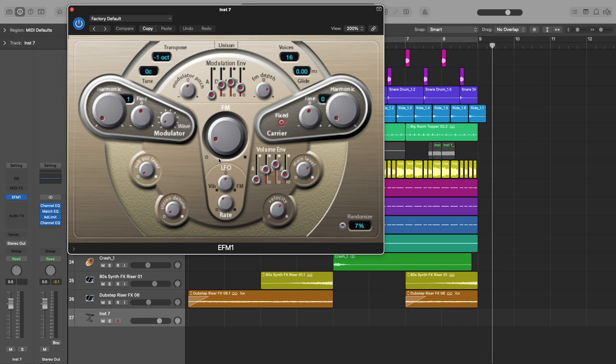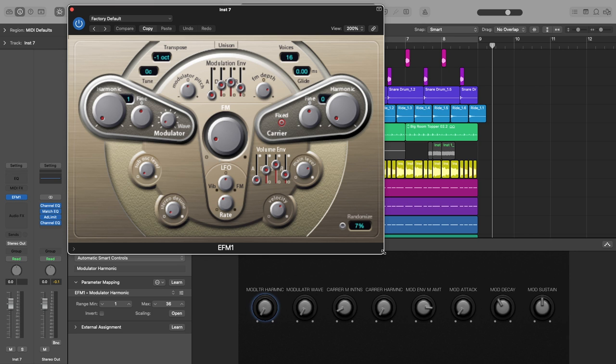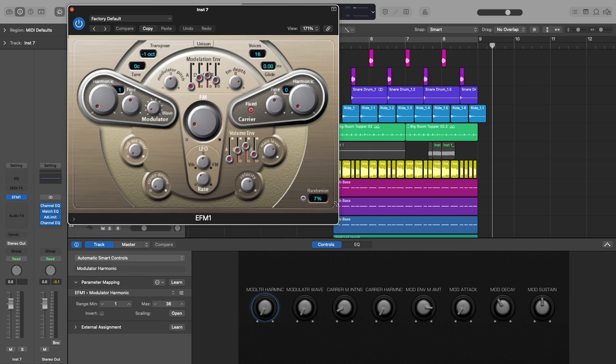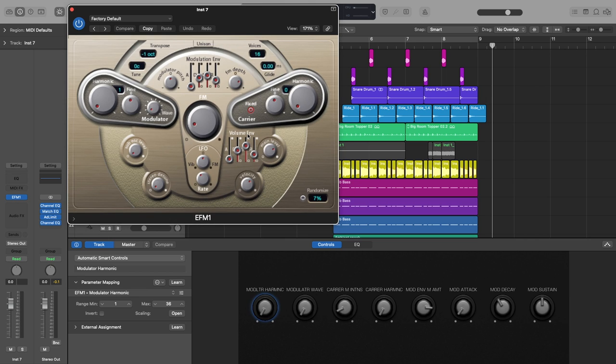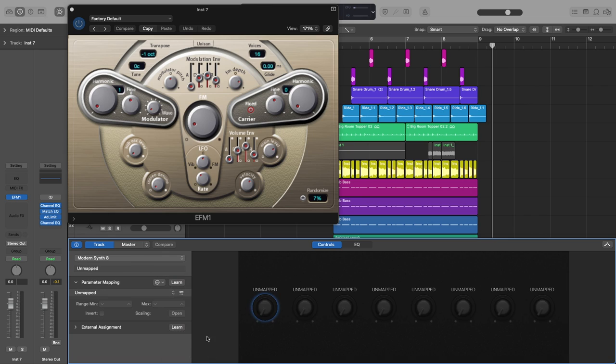The keyboard command for the smart controls is B. So if I hit B I have my smart controls here and I'm going to keep this synth up. By default it assigns these and I don't really want that, so what I'm going to do is click right here and parameter mapping and go to delete all pitch mappings.